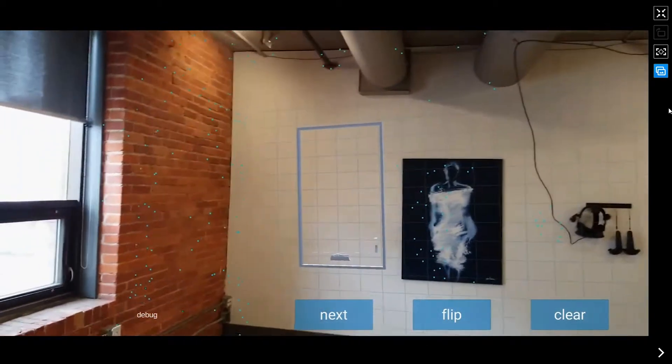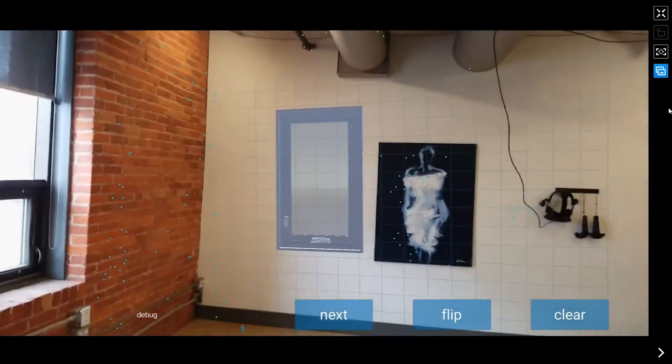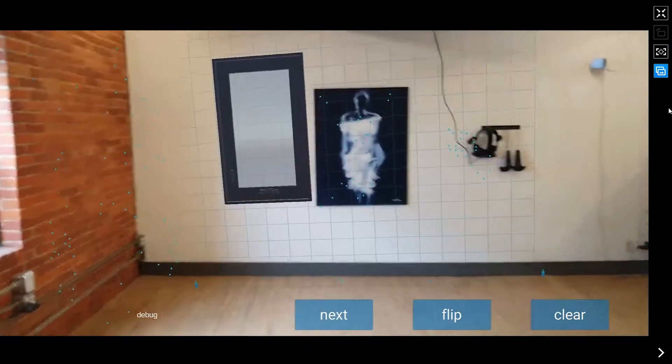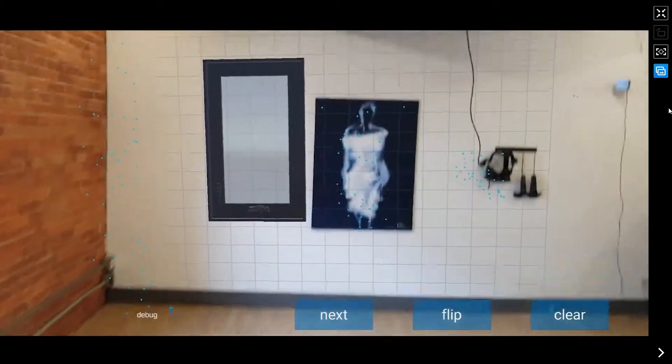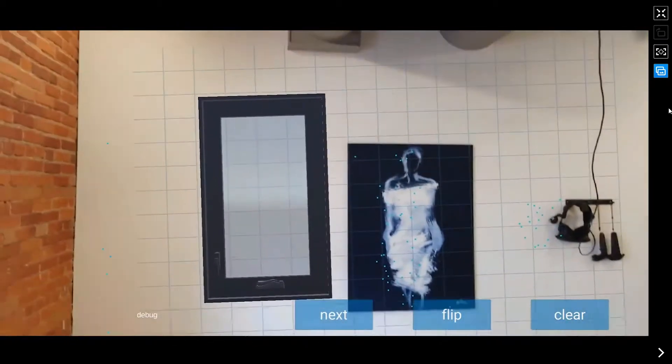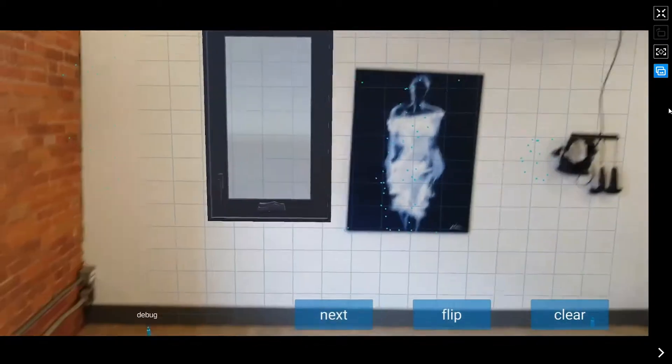We're also experimenting with putting some things in behind, so that you don't see the wall through the windows. But other than that, I think it's working really well.